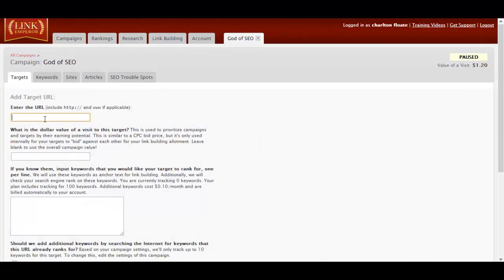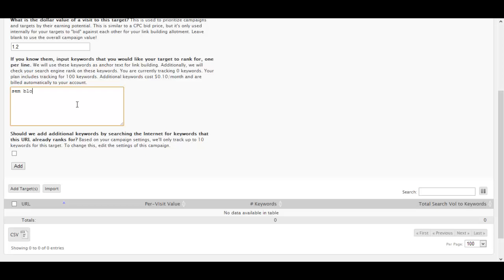I'm going to add my first target, which is my actual website. I'm going to put in the dollar value visit of $1.20. I'm then going to put in the keywords: SEO blog, SEO blog, internet marketing blog, online marketing blog, and search marketing blog.